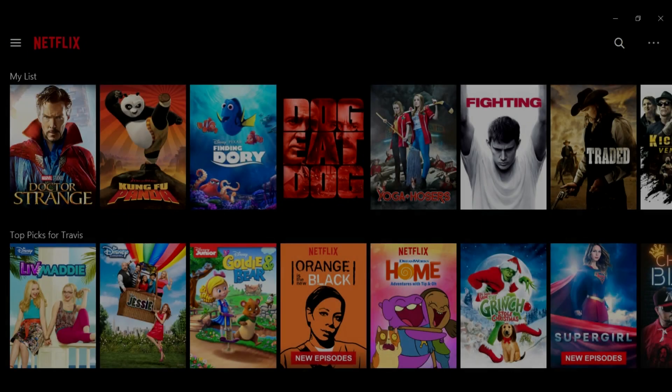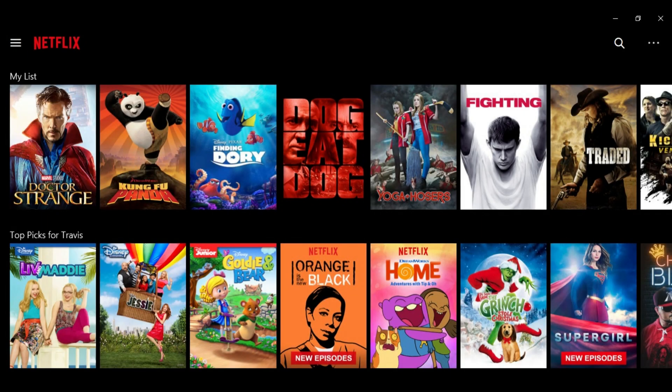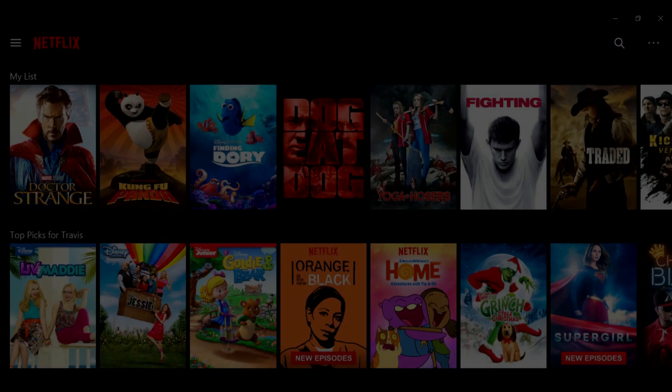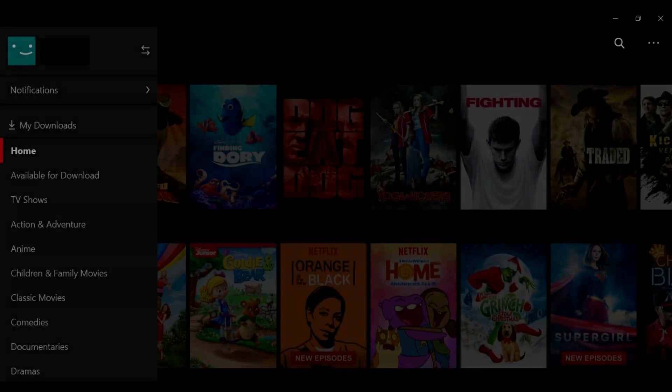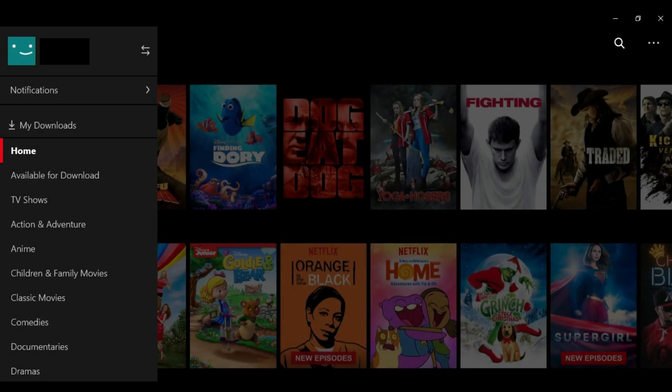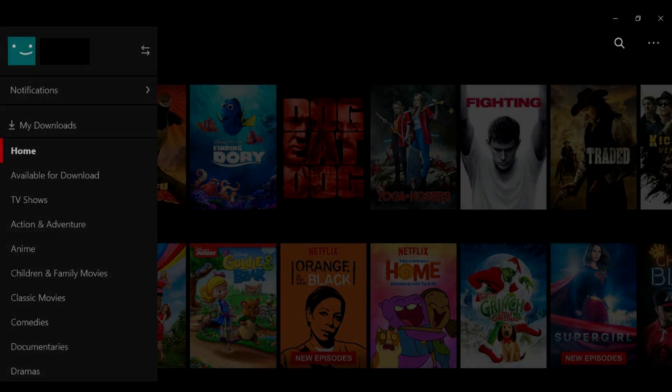And now, how to access downloaded Netflix content. Step 1. Click the menu icon in the upper left corner of the home screen. Step 2. Select My Downloads. The My Downloads screen appears, displaying a list of all your downloaded content that's available for you to watch offline.